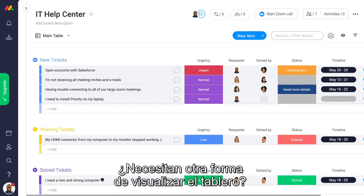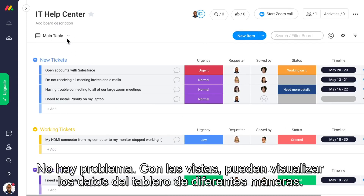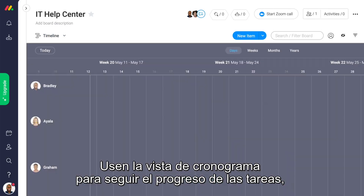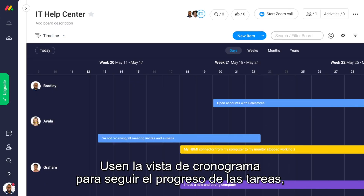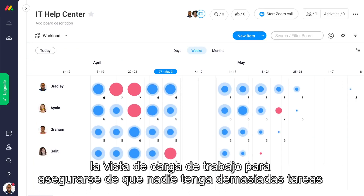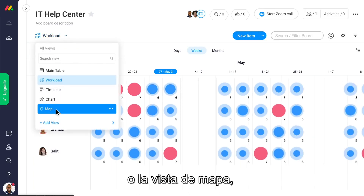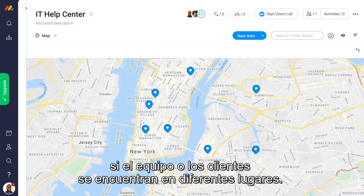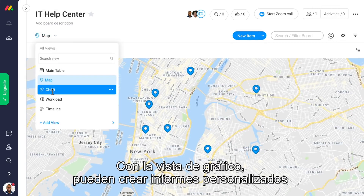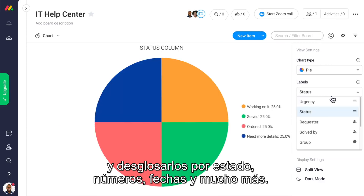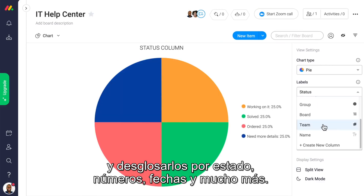Need a different way to visualize your board? No problem. Views let you visualize your data from your board in different ways. Use the timeline view to track the progress of your tasks, the workload view to make sure no one is over capacity, or the map view if your team or clients are spread around different locations. Use the chart view to create customizable reports — you can break this down by status, numbers, dates, and much more.